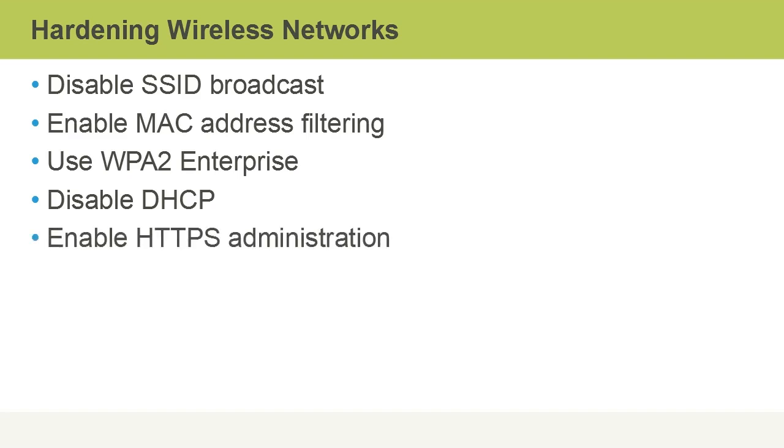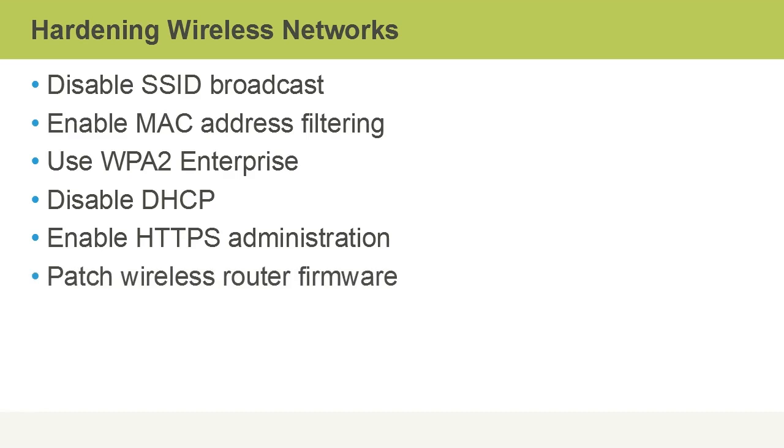We should also enable HTTPS administration so that we don't have clear text transmissions when admins are connecting over the network to the wireless router or access point to administer it. Of course we should patch wireless router firmware. Most of us know that we should be patching software all the time but what about firmware? Especially in wireless routers there have been numerous cases where there have been security vulnerabilities found in router firmware. So be sure to always keep up to date. Maybe subscribe to vendor websites for your wireless router equipment to make sure you know when there's a new firmware update.